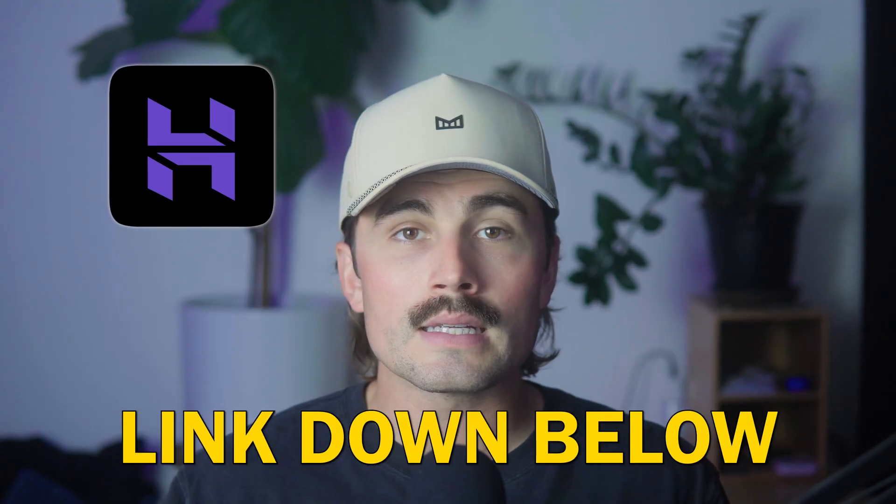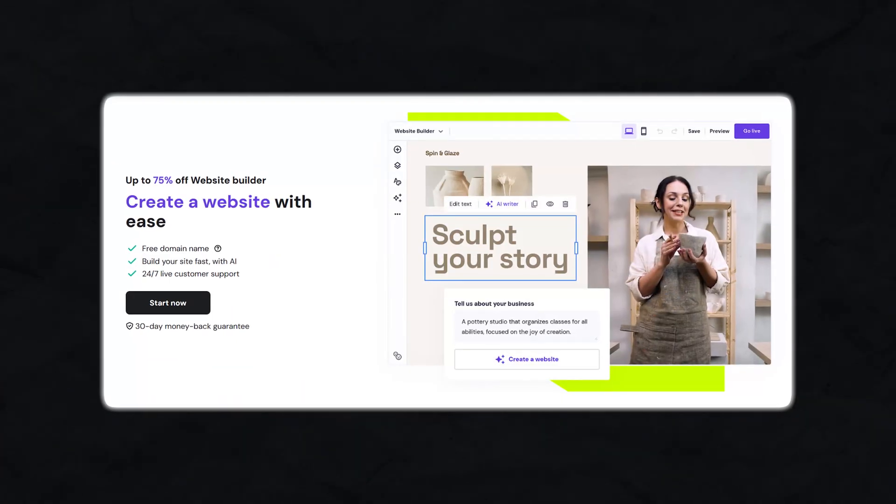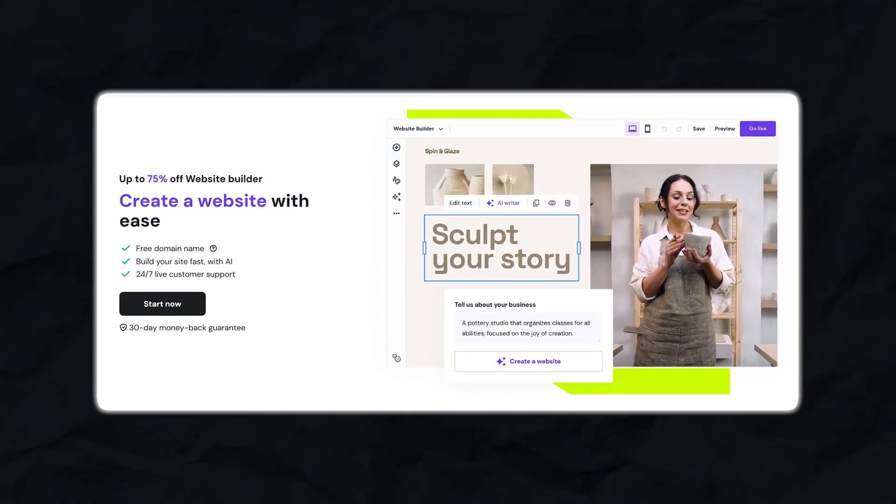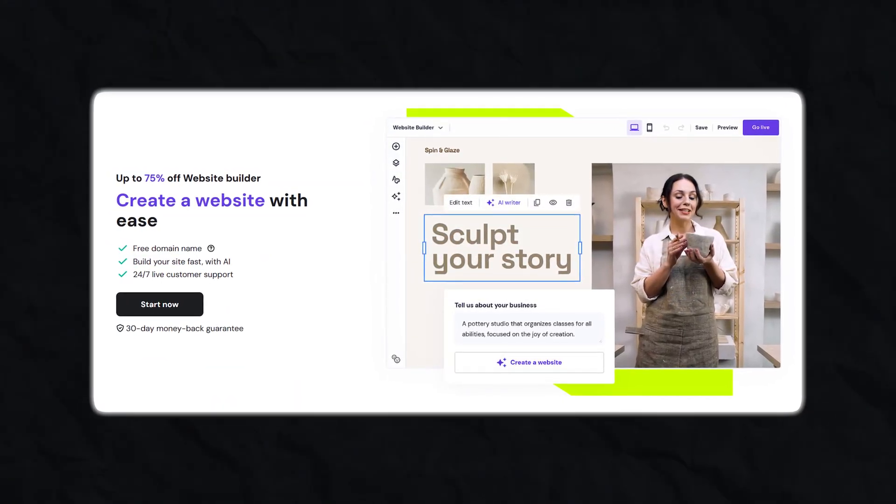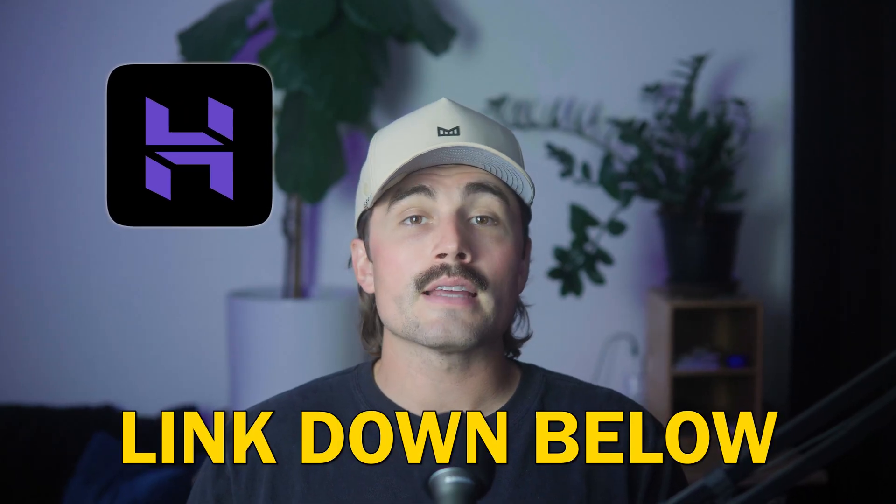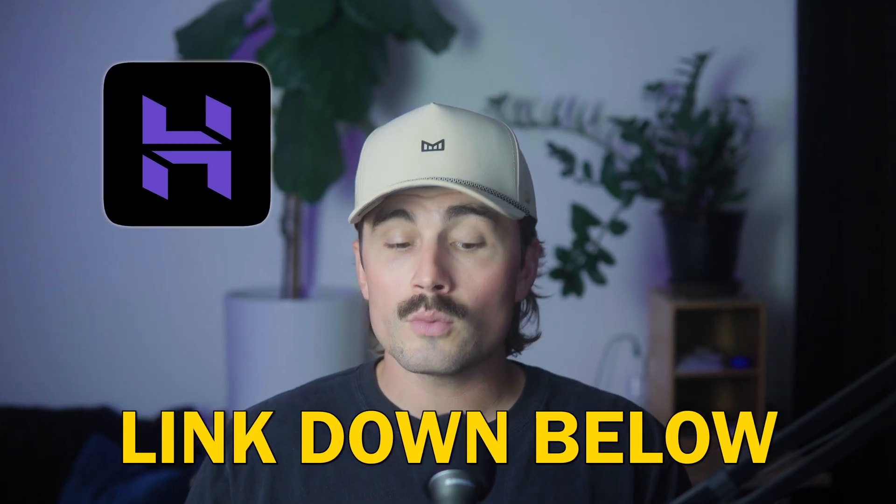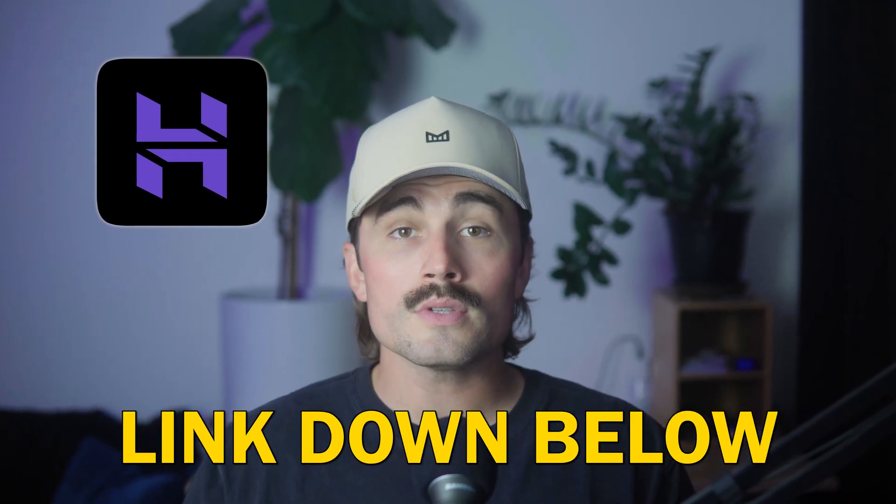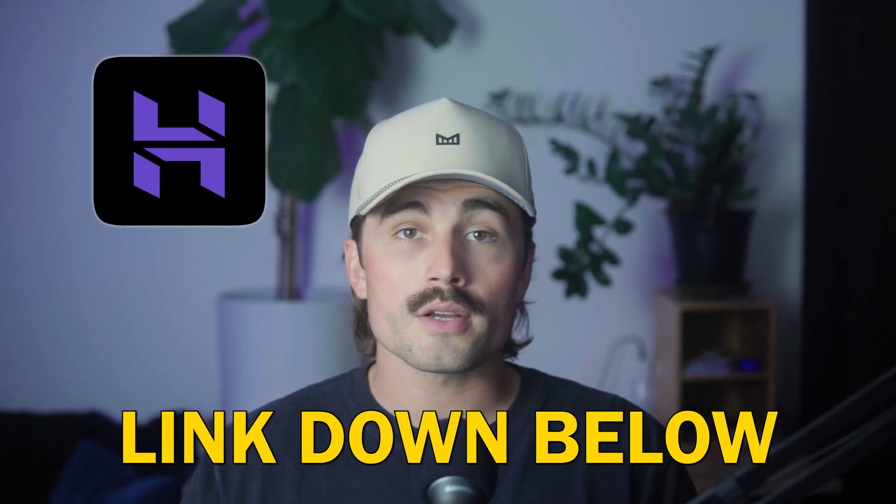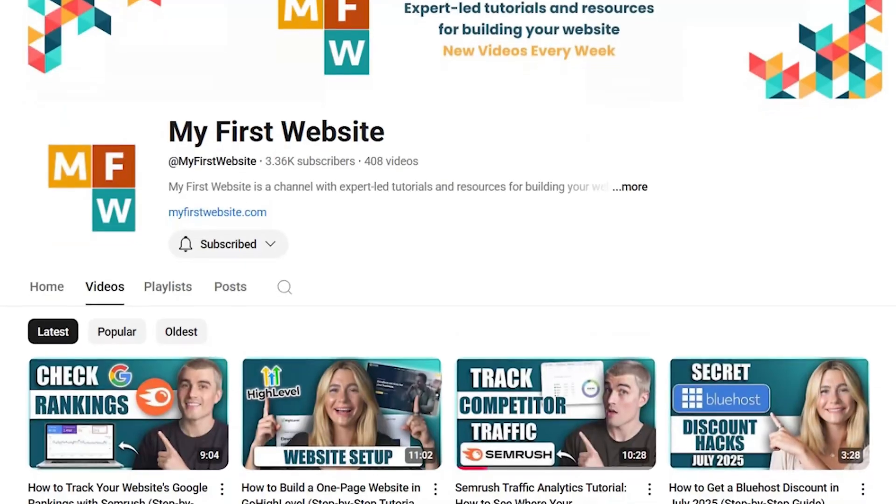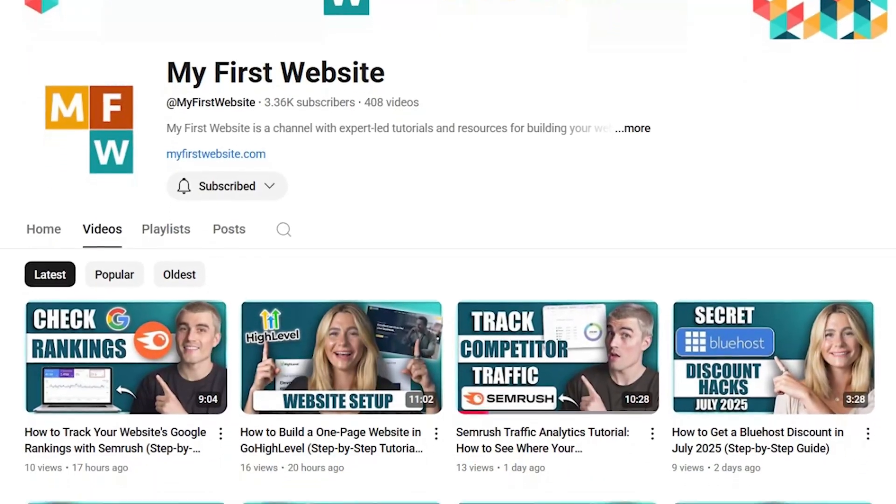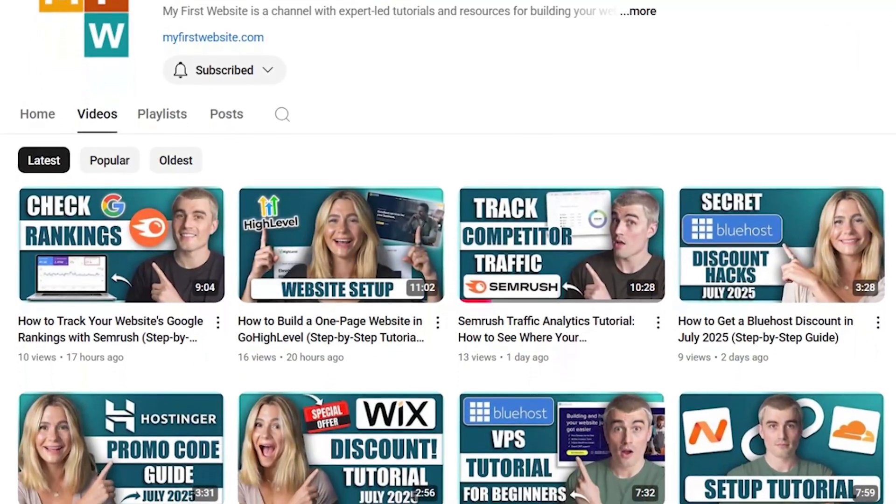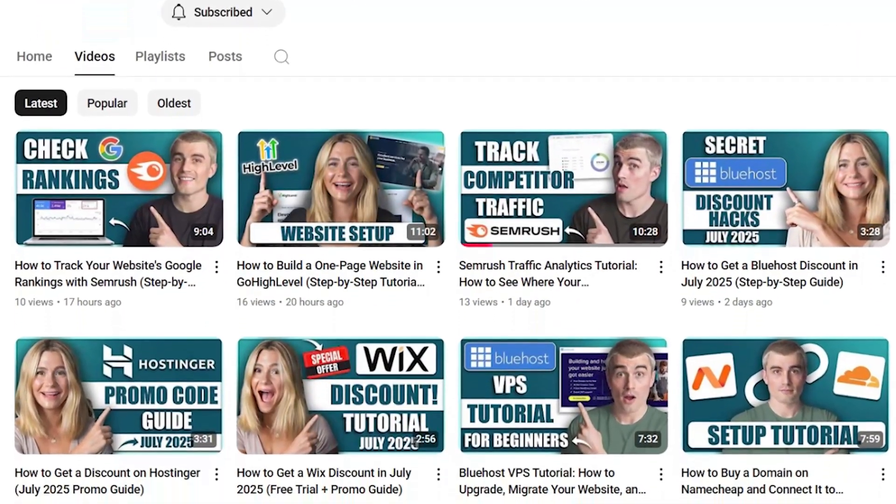Now, if you want to get started with Hostinger, this is an affiliate link down in the description, which means we do earn a small commission when you use it at no extra cost to you. And these commissions really help support the channel and allow us to continue to create free content just like this. So if you end up using them, we thank you so much in advance.